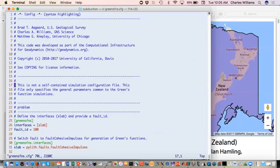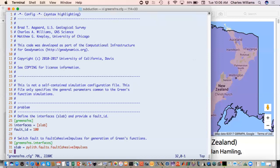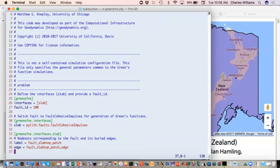The other thing you'll notice is that these are now different. This is a sub-facility, a Pilot app. So we're like one level down. This is the problem type now. Rather than time-dependent, this is Green's functions. Then we specify some of the same settings that we did for the other. We tell it the interfaces is slab, fault ID is 100. We change the fault type. Now this is fault cohesive impulses where before it was fault cohesive kinematic. That's the one change that we make.